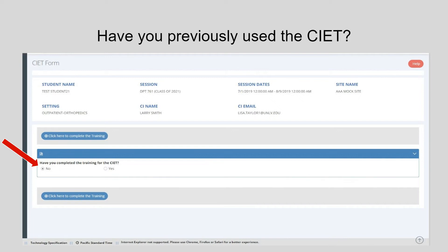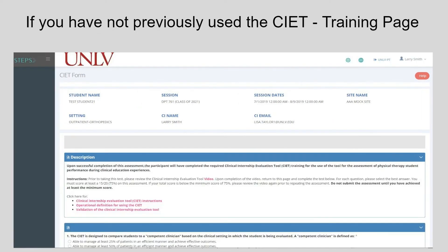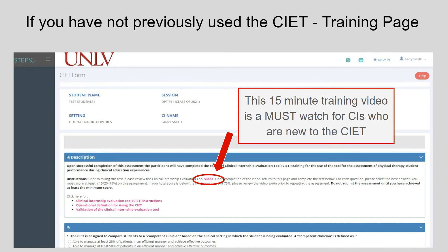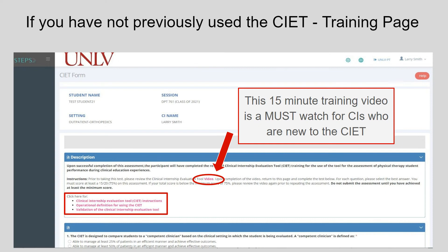When you click on the link, you will be asked whether you have completed the training for the CIET before. This is based on the honor system. If you click yes, it will take you right into the CIET. If you select no, you will be prompted to watch a video and take a short 20-question quiz. This 15-minute training video is a must-watch for CIs who are new to the CIET, and we strongly recommend you take this training provided by the University of Minnesota. You will also be given access to the CIET instructions and operational definitions, and we recommend you have these open as you take the quiz. A digital copy of the quiz and answer key are attached to the email we sent to help ensure you use the CIET as designed.